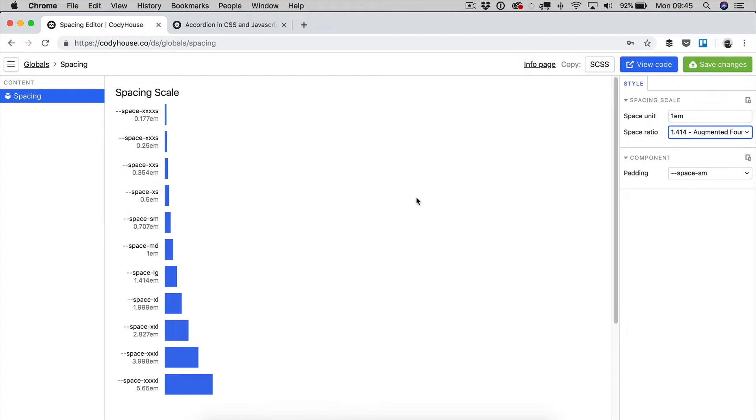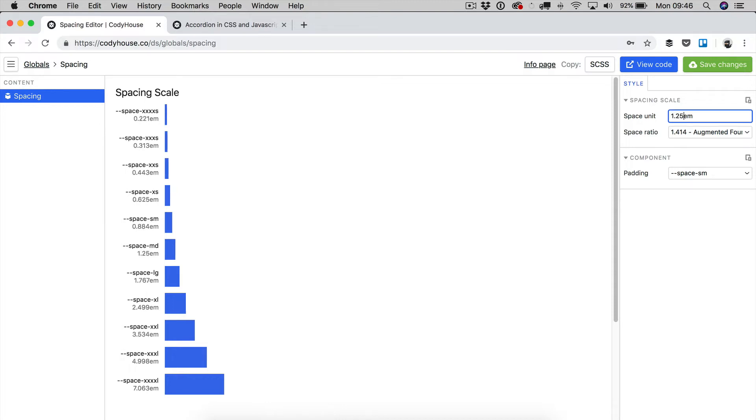So the space unit is injected into all of the spacing variables. Therefore, if I change this value, they are all affected, as you can see.